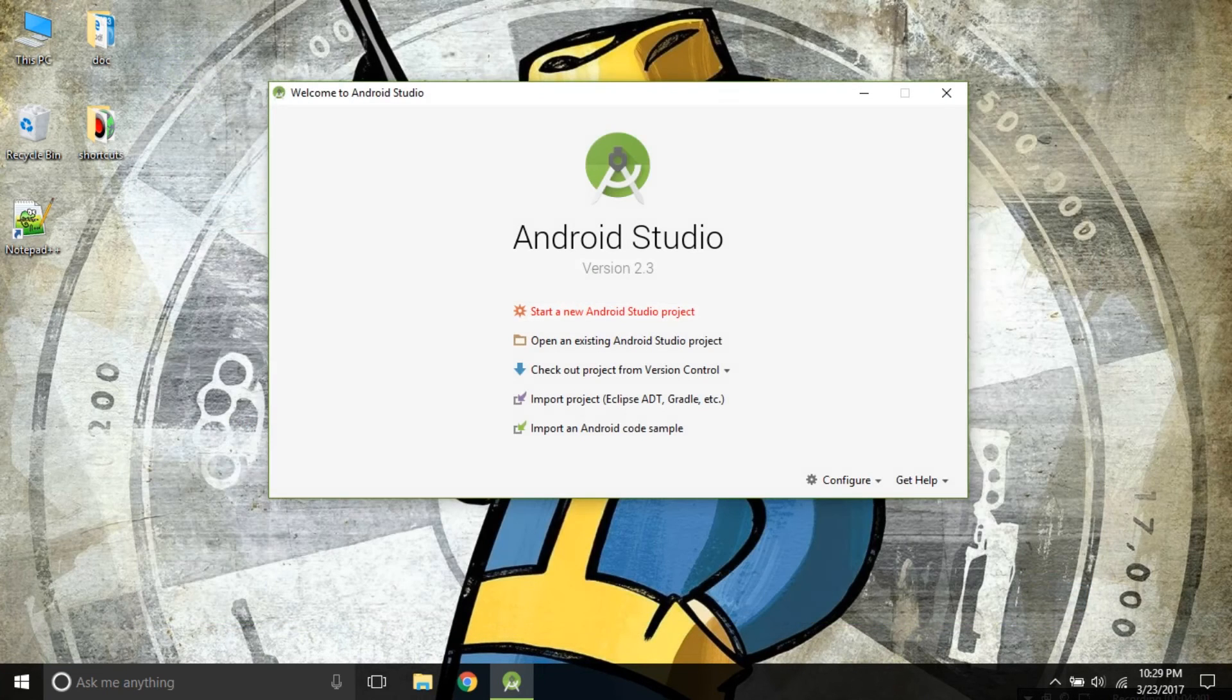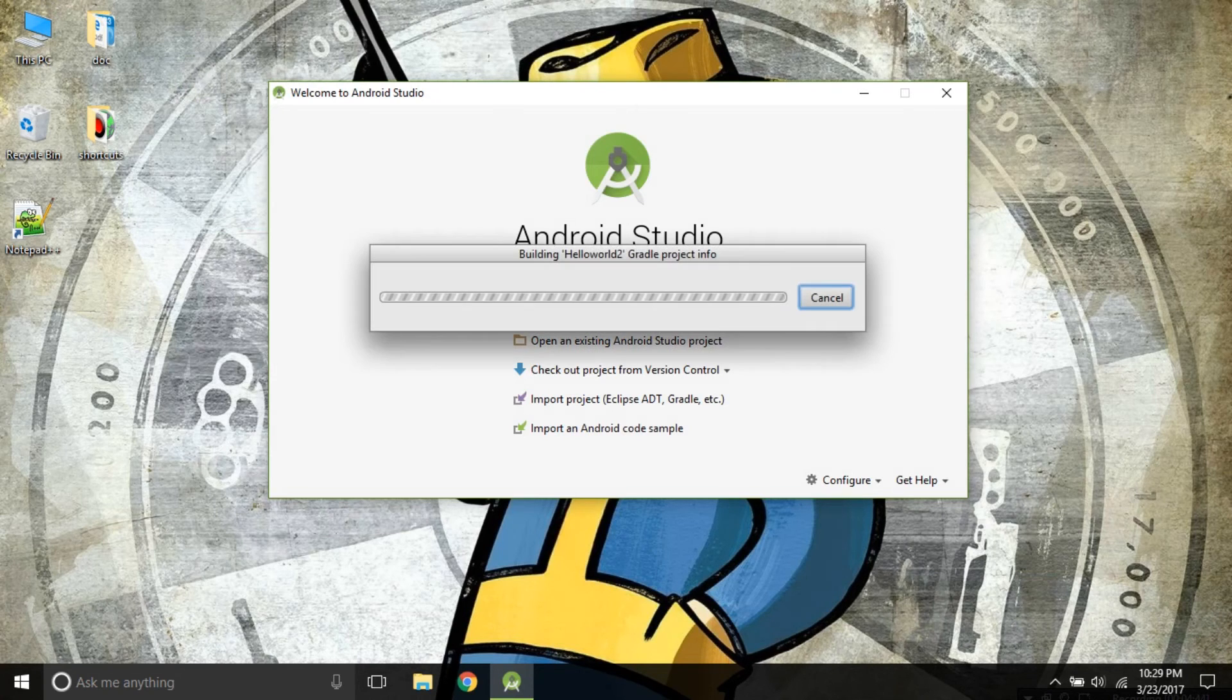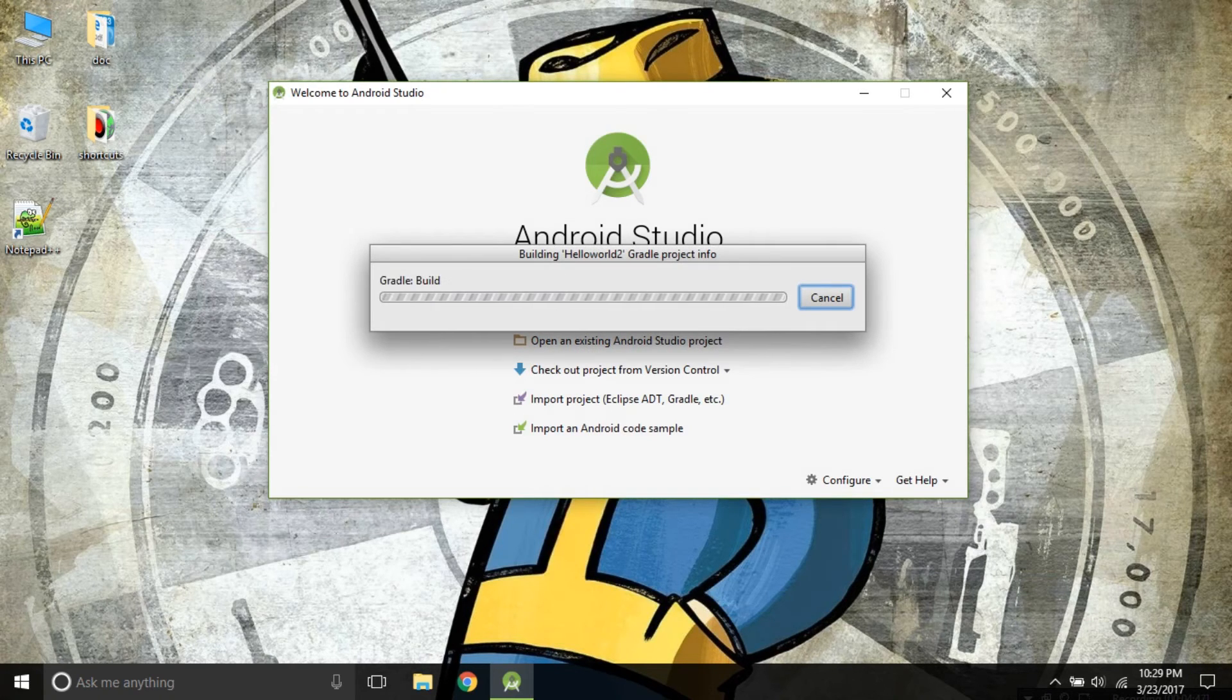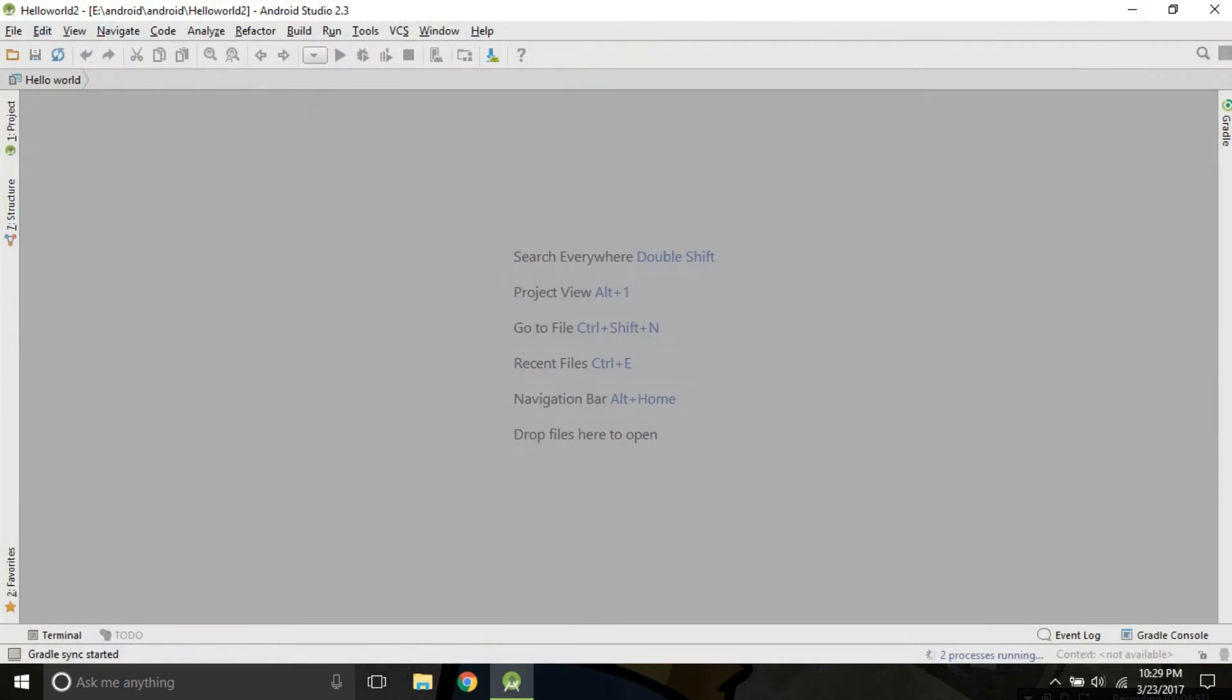Click on finish. Now Android Studio will be building our project based on the options we have selected. I will just pause the video and come back a little later.